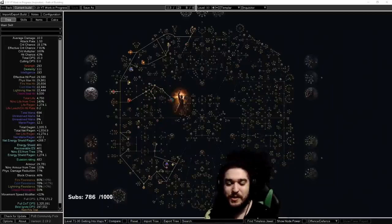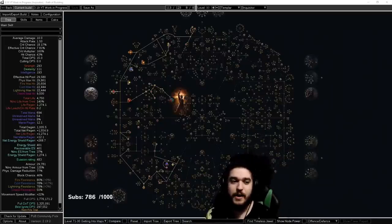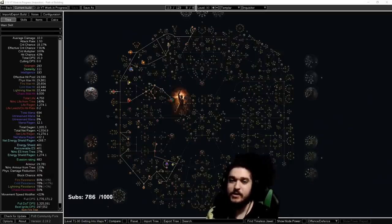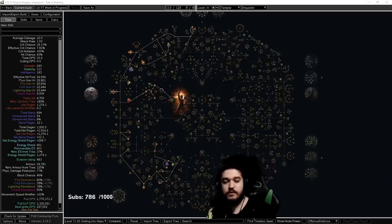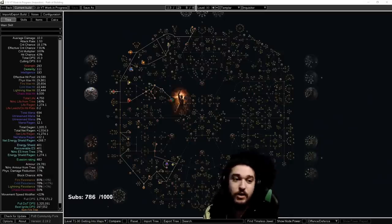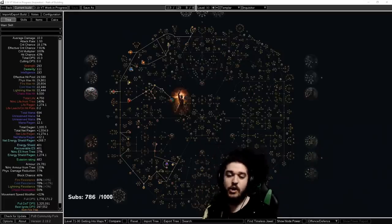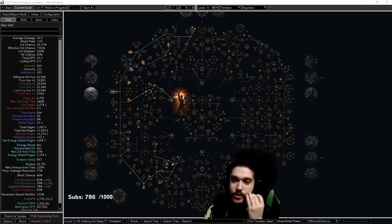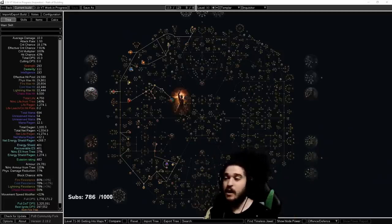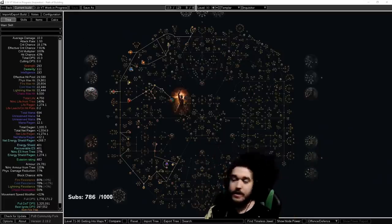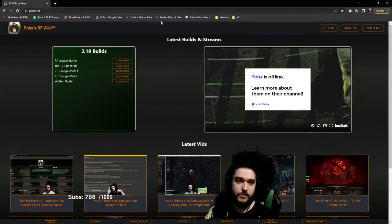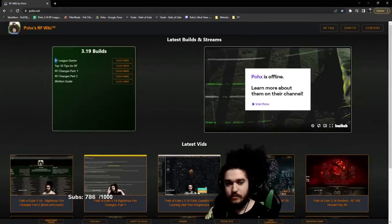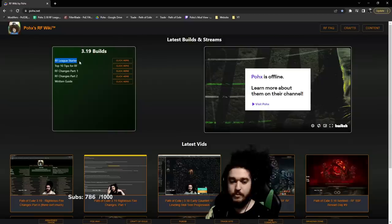Hello and welcome everybody. Today I wanted to bring you guys my 3.19 Righteous Fire League Starter Inquisitor for the Lake of Calandra patch. Before I get started, I want to plug this which is basically the Righteous Fire wiki for people looking for the POB.